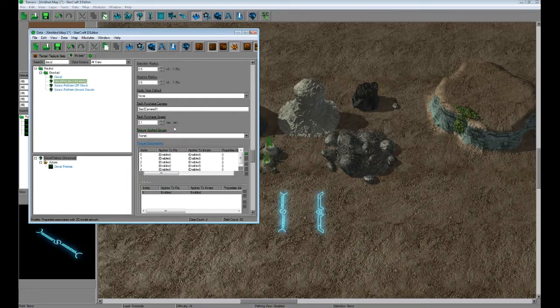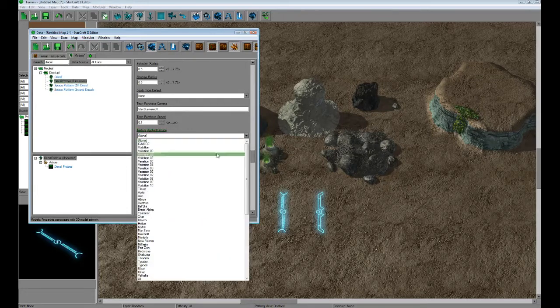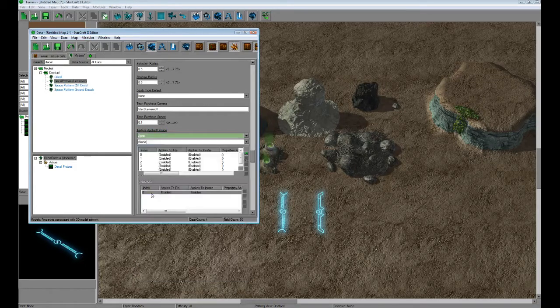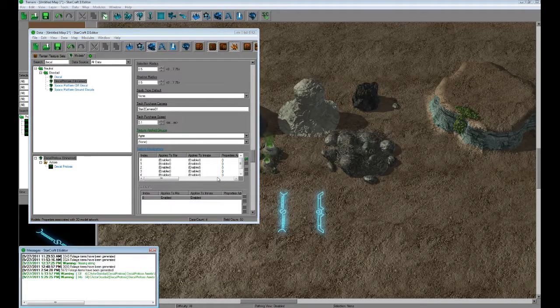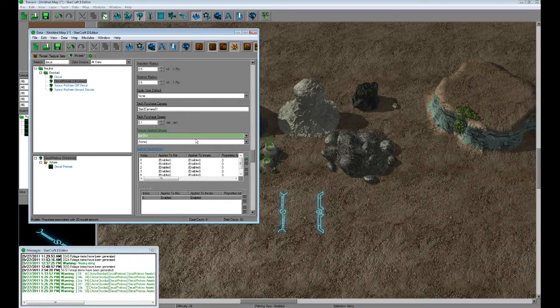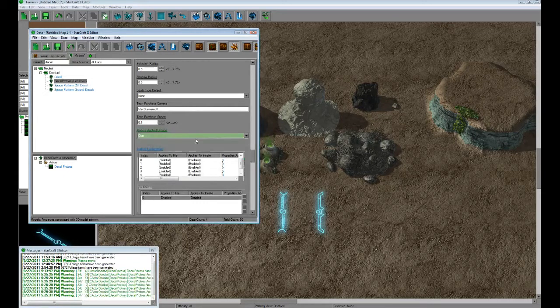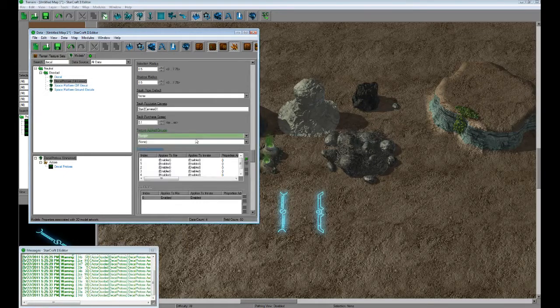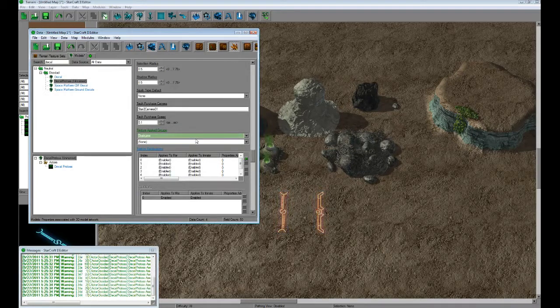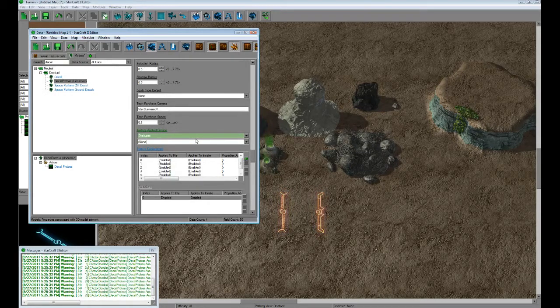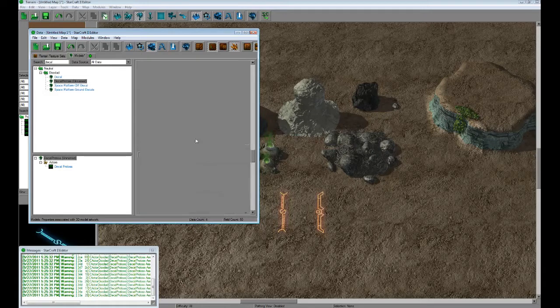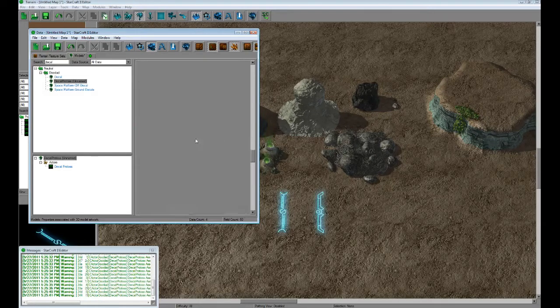Decals Protoss. Texture applied groups. I believe there's only maybe three. By default, it's going to be blue, and most of the texture applied groups will be blue. But if I scroll down, take a look. There we go. Chakaroth will be orange. It matches the Chakaroth texture set. Keep going.